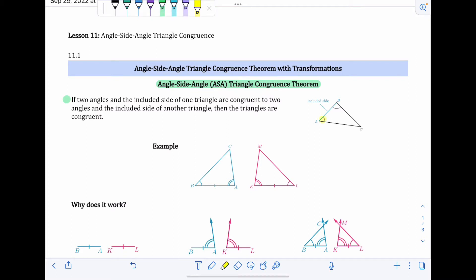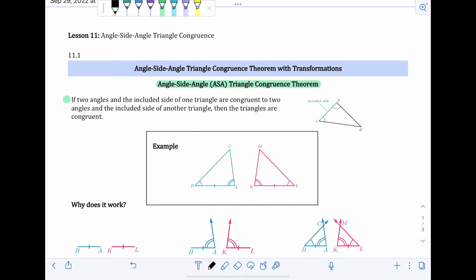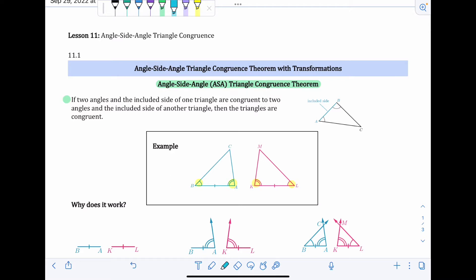We have two angles, angle A and angle B, and the included side is the side that's in between those two angles. Looking at this example, angle A and angle K are congruent because they both have the two angle marks, and angle B and angle L are congruent because they both have the one angle mark. Side AB and side KL are congruent as well because they have the one tick mark. So we have two pairs of corresponding congruent angles and their included congruent side — we can use the ASA theorem here.